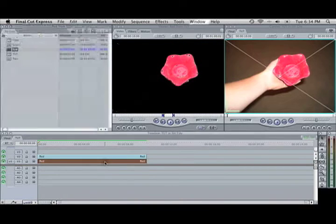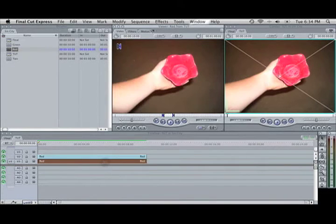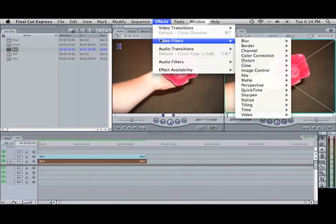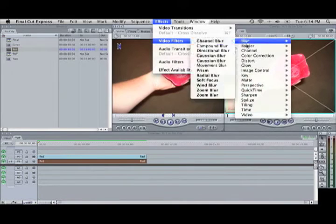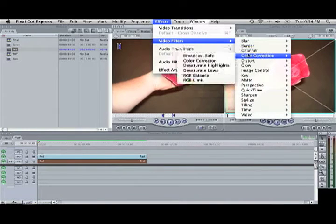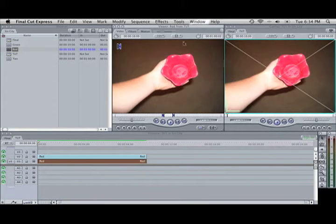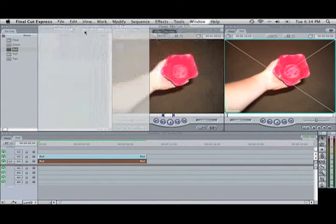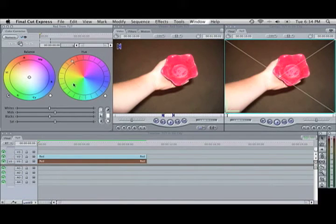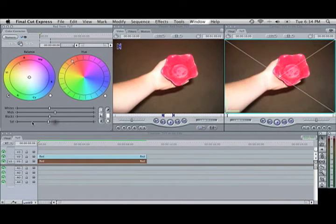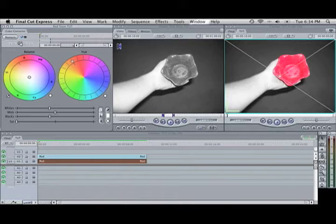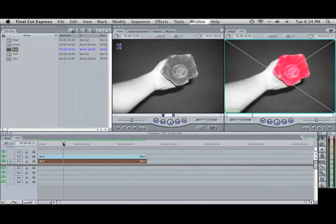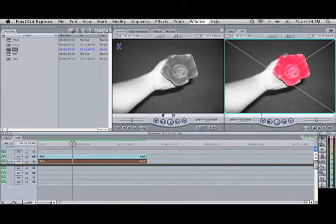And then on this bottom one, we're going to go Effects, Video Filters, Color Corrector. And then we're going to drag the Saturation down to zero. So now it looks like that.